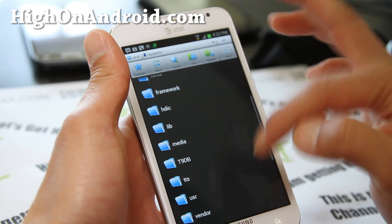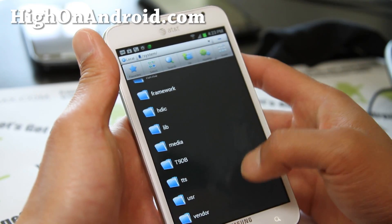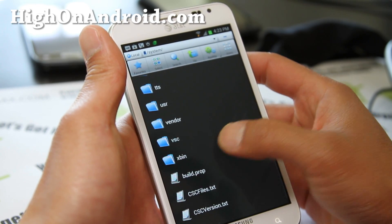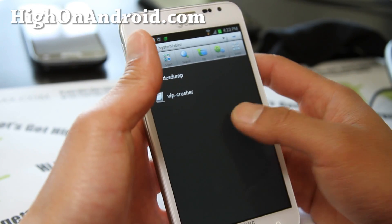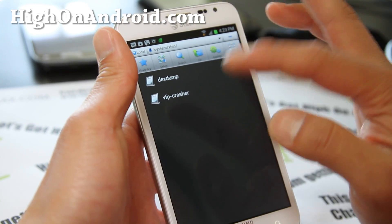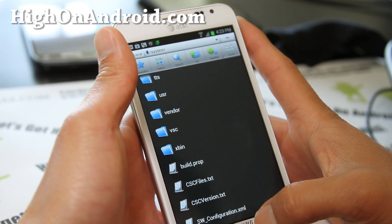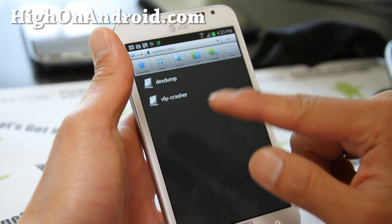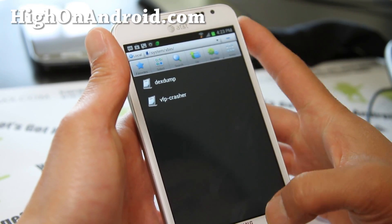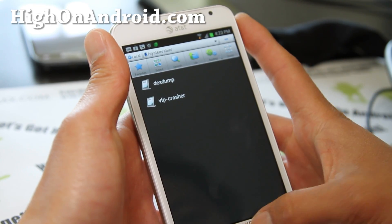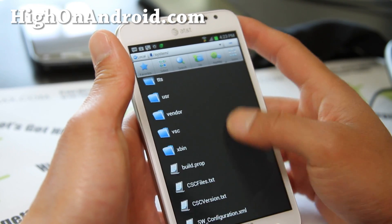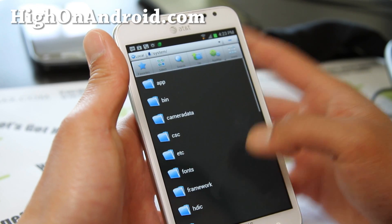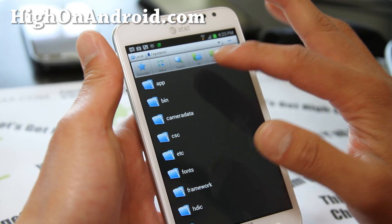Go back and navigate to the system/xbin directory. Usually there's an SU file there, but this particular device doesn't have one. If you go to xbin and find an SU file, delete it as well. Sometimes it doesn't have to be in both directories, so you're fine if you don't see it there.